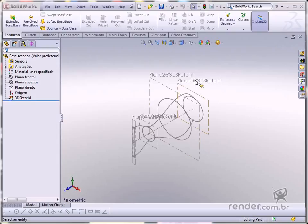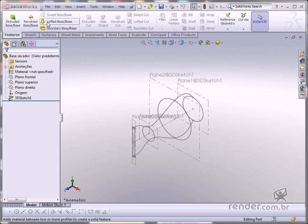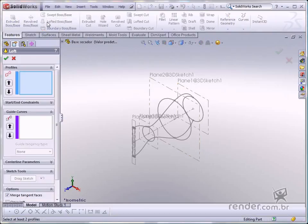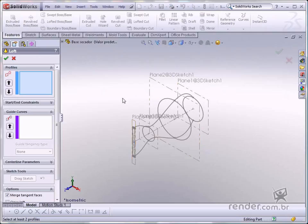After opening the 3D sketch, enable the loft boss base command to insert solid material. See how the preview is not yet displayed.